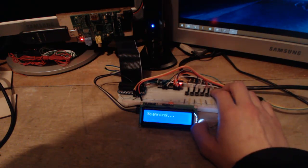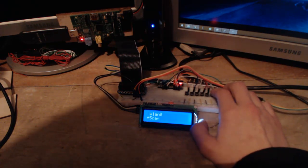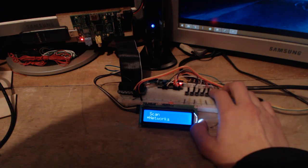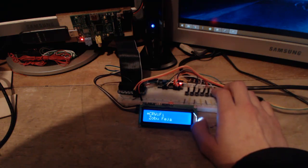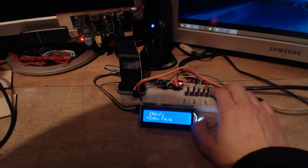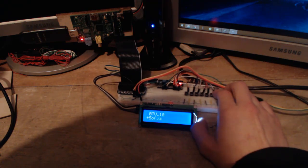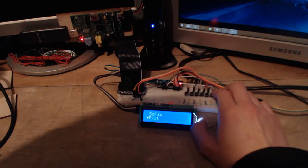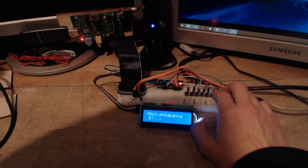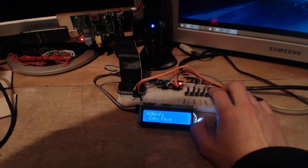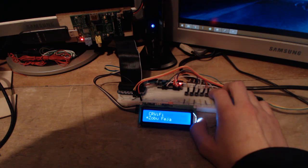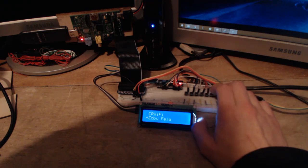I'm scanning for networks. So here I can see some networks available. And let's say I have this one saved in memory.